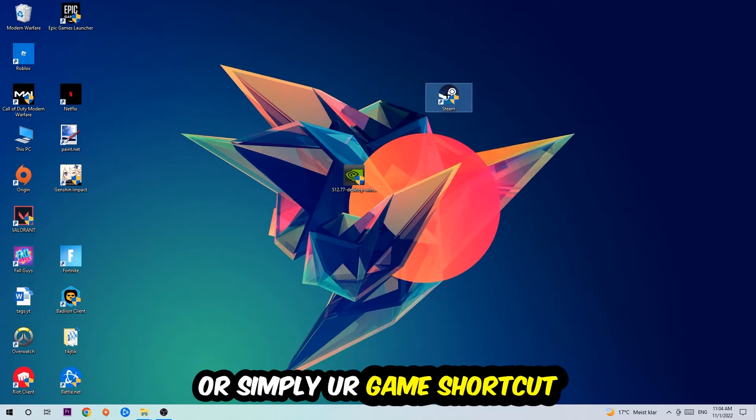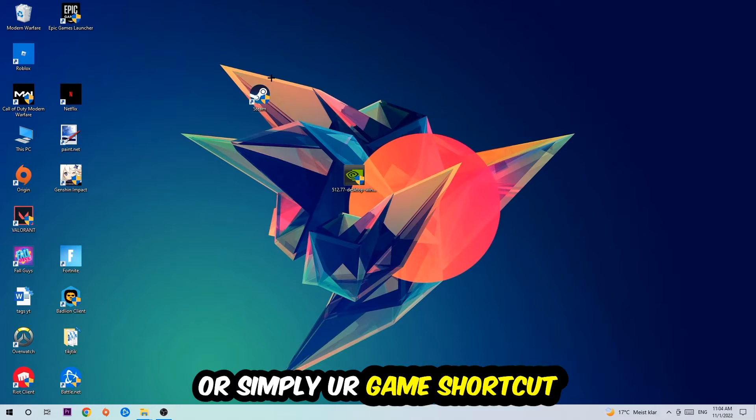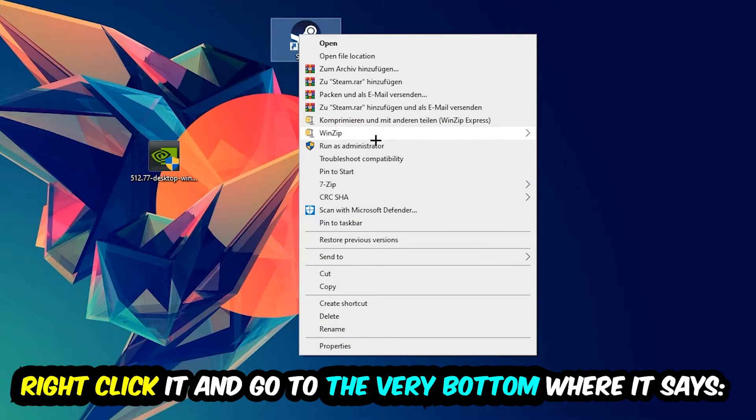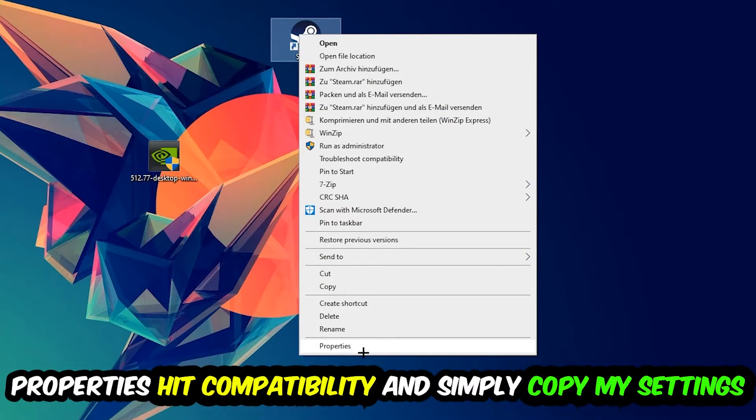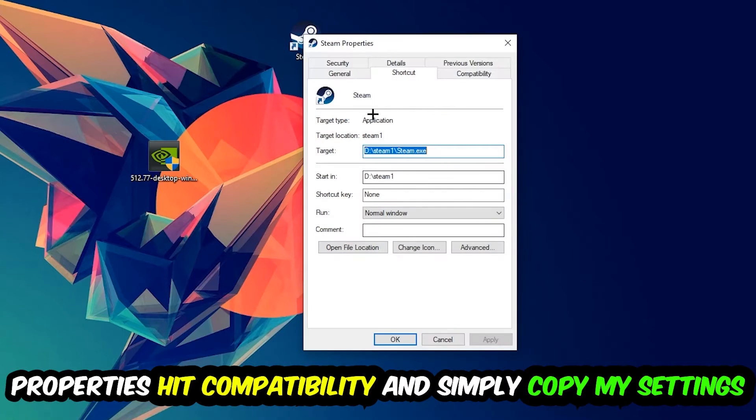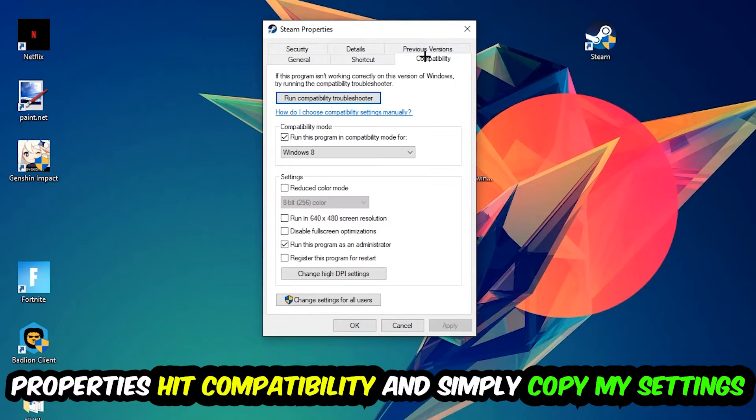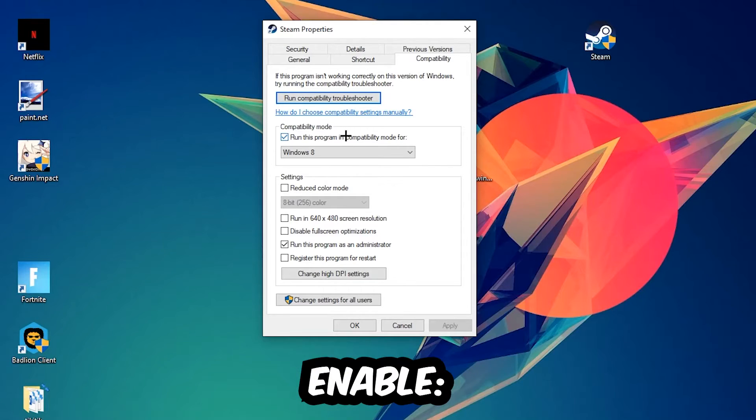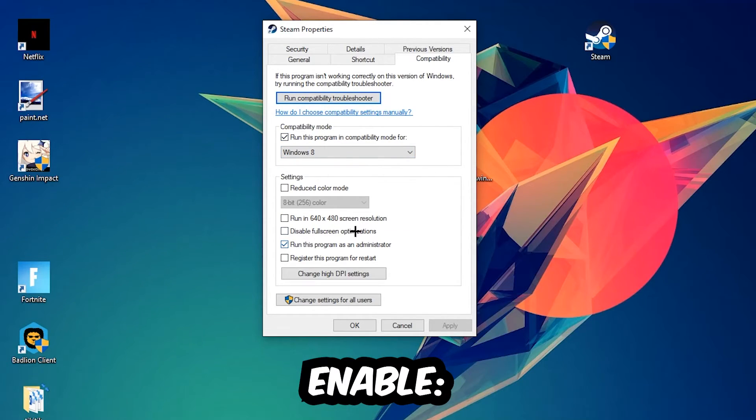Right-click it and go to the very bottom where it says Properties. You're going to hit that, hit Compatibility, and simply copy my settings. So let's quickly run through it: enable Run this program in compatibility mode for Windows 8, disable fullscreen optimizations, and enable Run this program as an administrator.